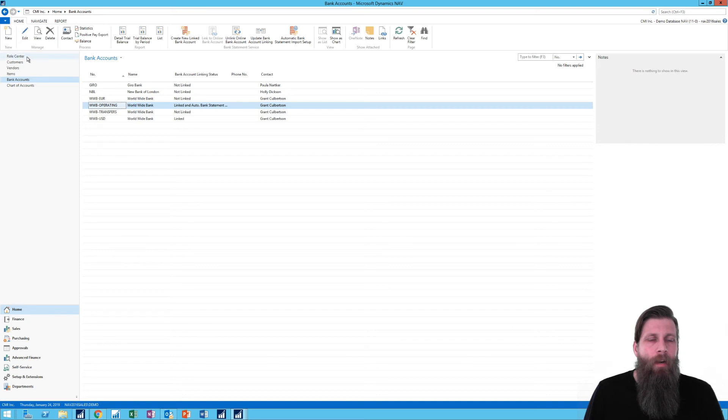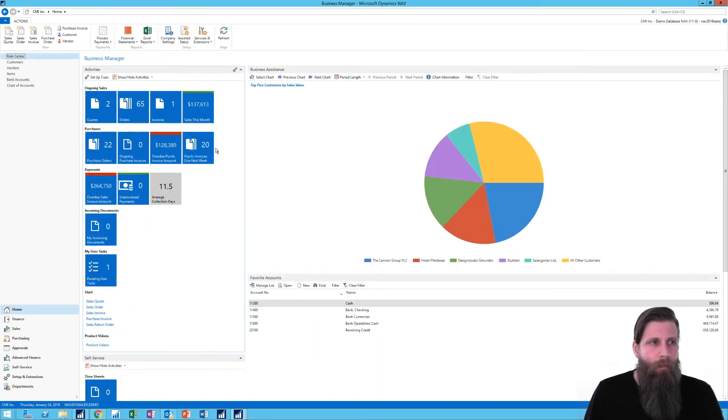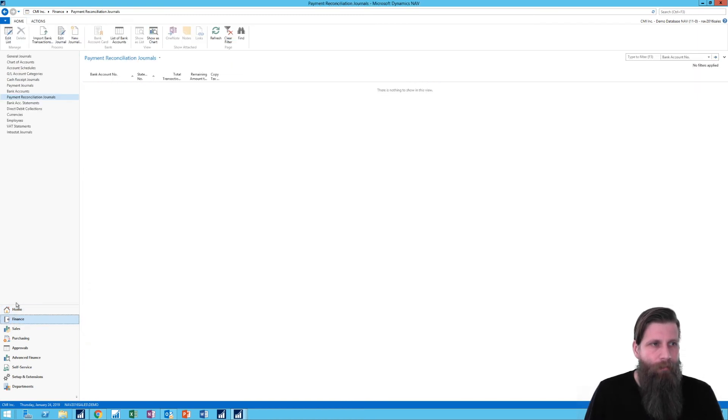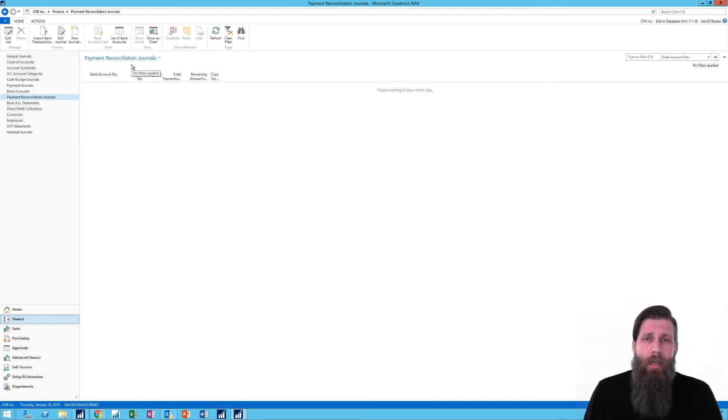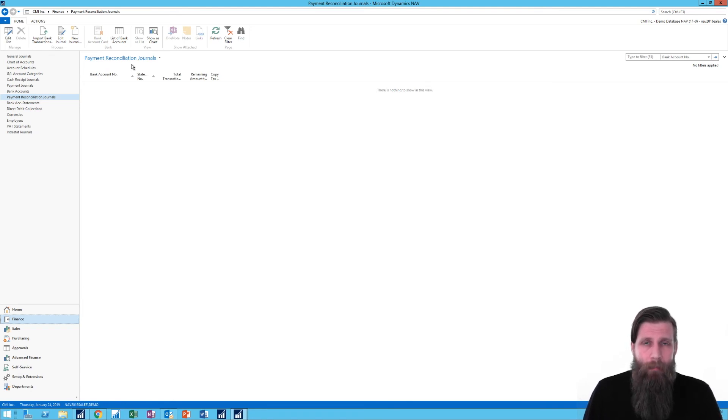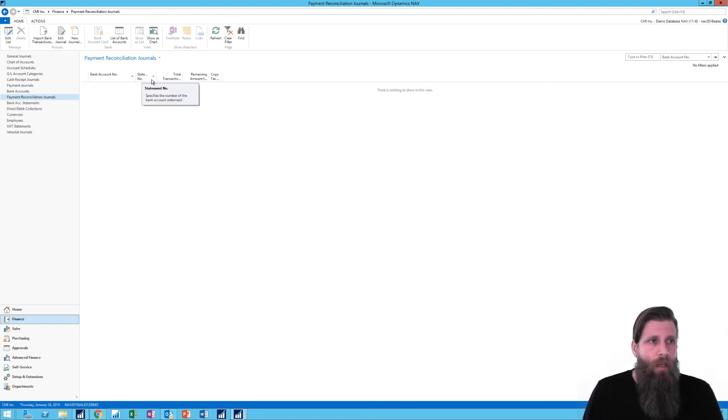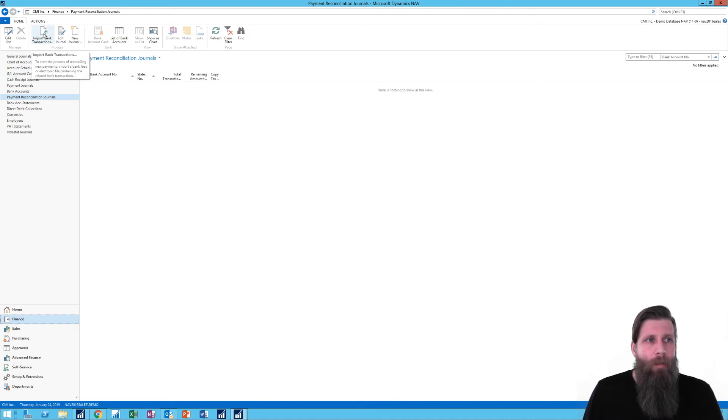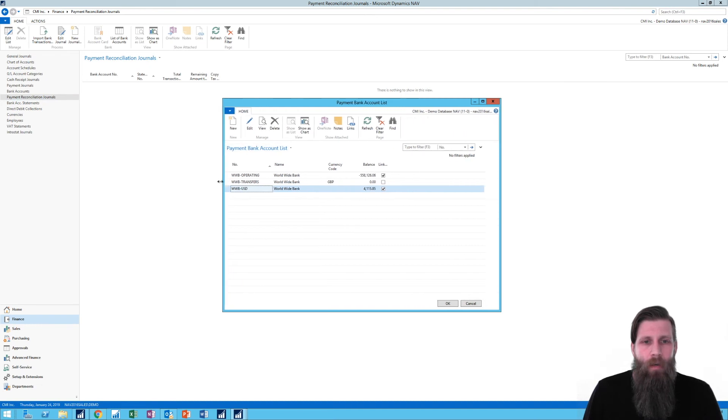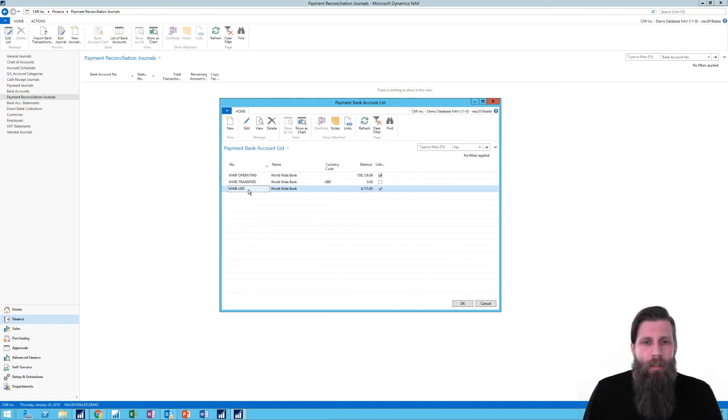Now, I'm just going to show you how this link works. If I go into Finance, there's something called Payment Reconciliation Journal. The idea behind that is to take a look at all the payments that are coming into the bank account and applying them to transactions. And so I can just go here and say import bank transactions.